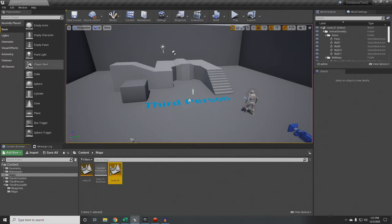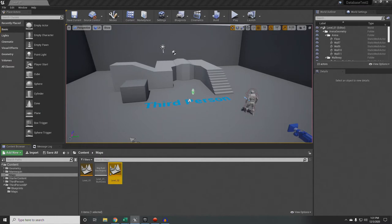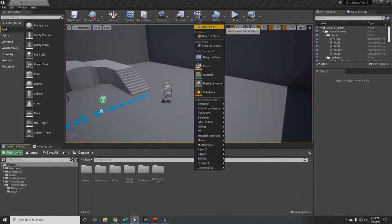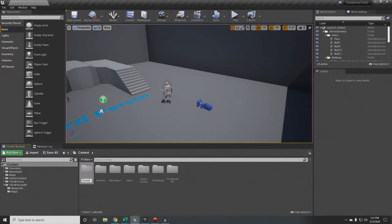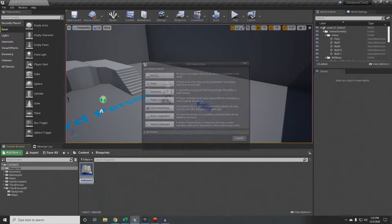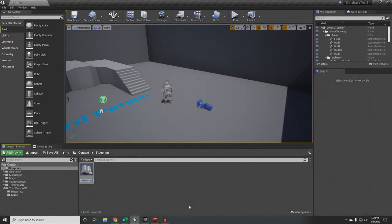We're going to make a quick blueprint to switch between levels. Right-click in the Blueprints folder, create a new blueprint class of type Actor, and call it Level Change Trigger. This will be the thing we use to switch back and forth between our levels.